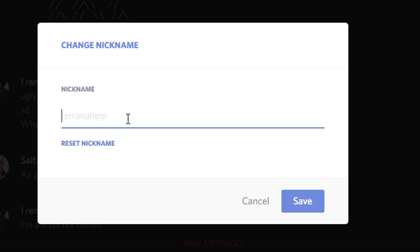Now the good thing about nicknames is that they're individual to every single server. So this means that you can have a different nickname on every single server that you're on.